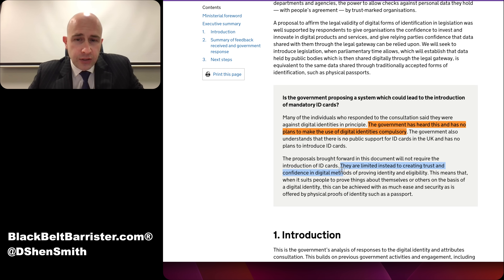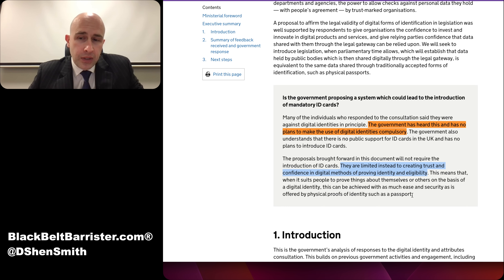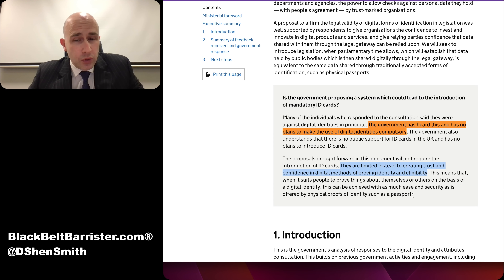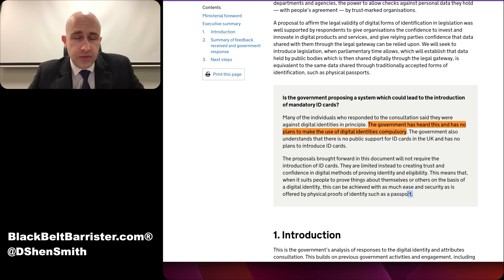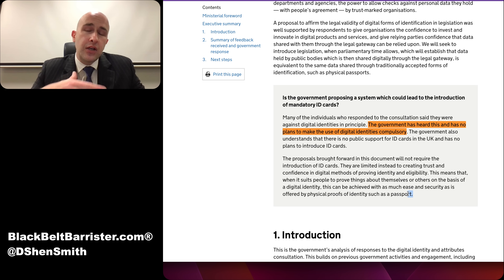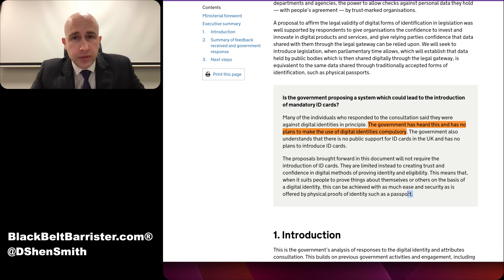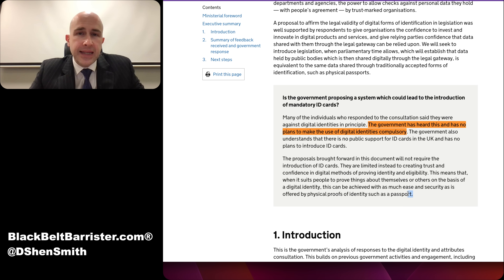They are limited instead to creating trust and confidence in digital methods of providing identity and eligibility — so that when it suits people to prove things about themselves digitally, this can be achieved with as much ease and security as physical proofs of identity such as a passport. There's always a threshold of comparability however secure something is supposed to be. With that in mind, there is a clear choice between the two: the current method of sending things out by post — which we know is a fairly common occurrence to get lost and end up in the wrong hands — versus a digital identity.